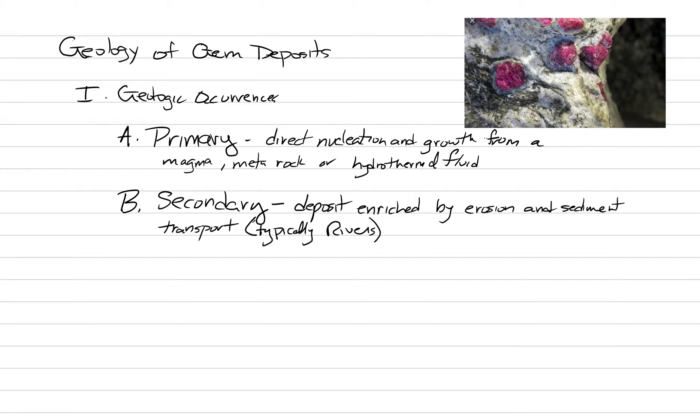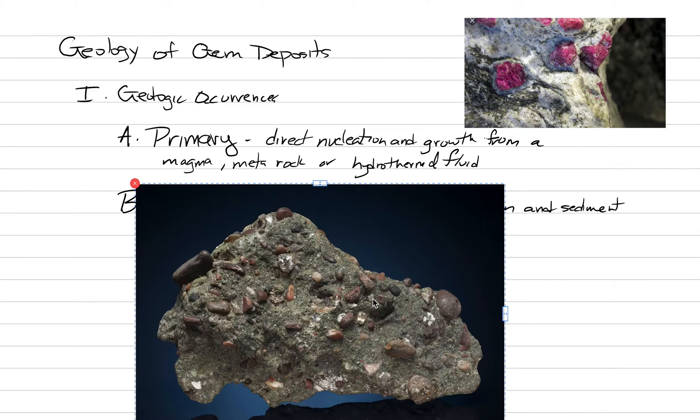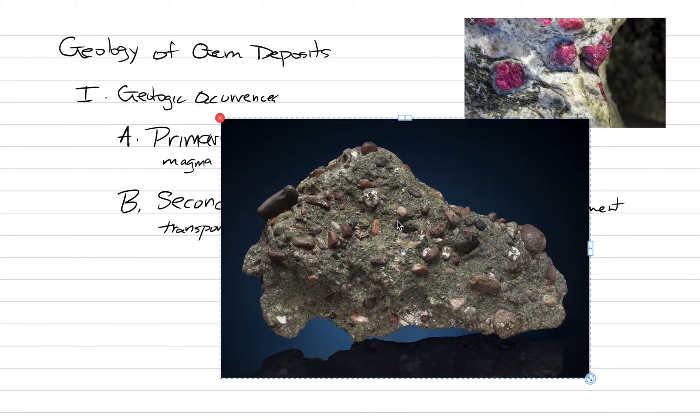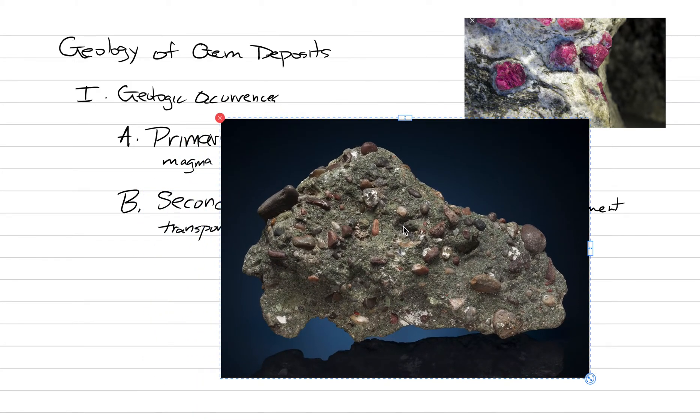Typically rivers. If we want to picture a secondary gem deposit, let's throw this picture in. What type of rock is this? Well, it's a sedimentary rock. You can see it's clastic with fine-grained matrix.